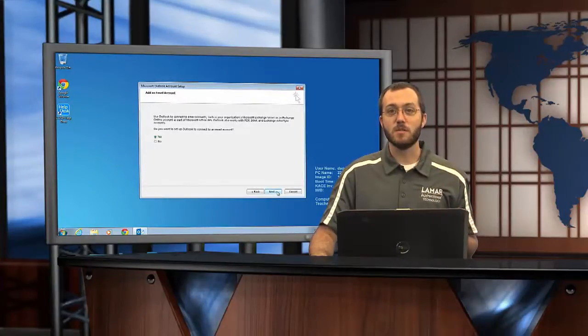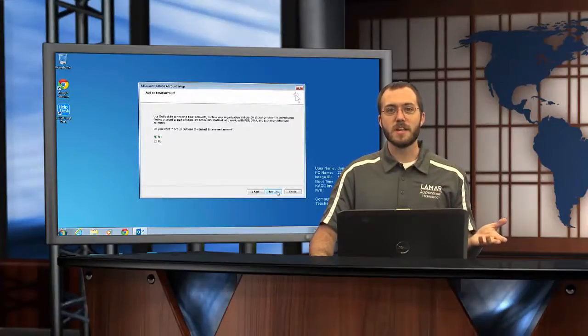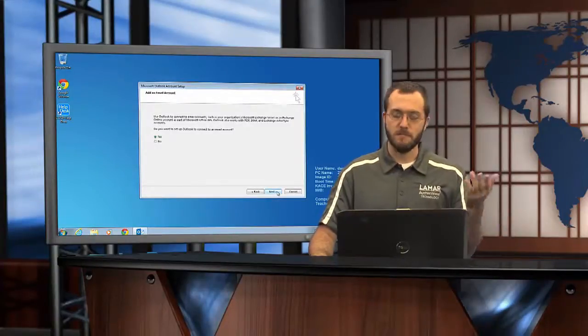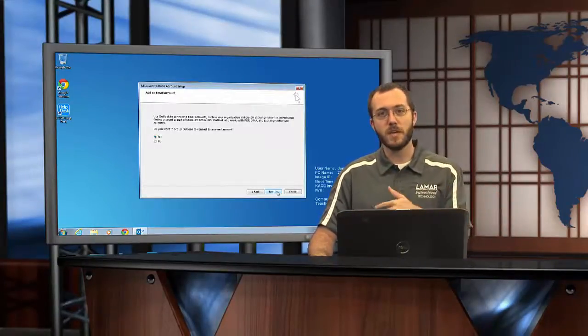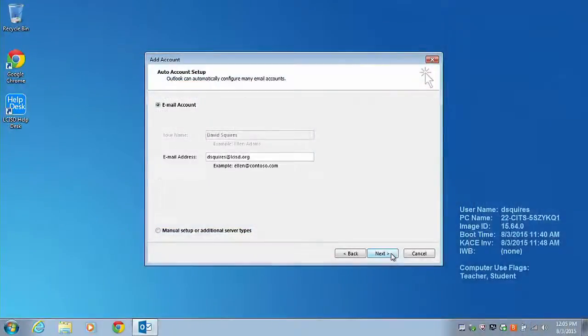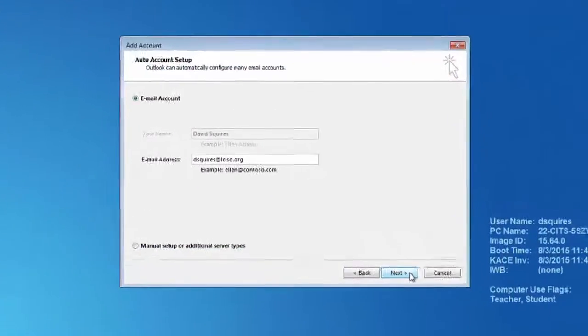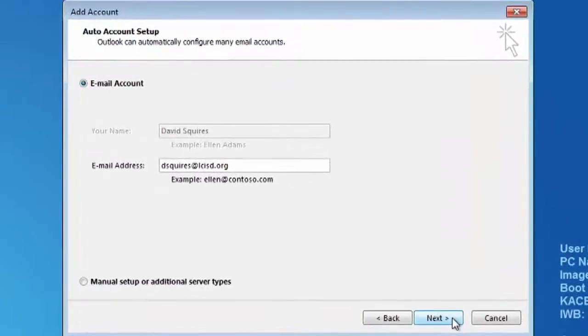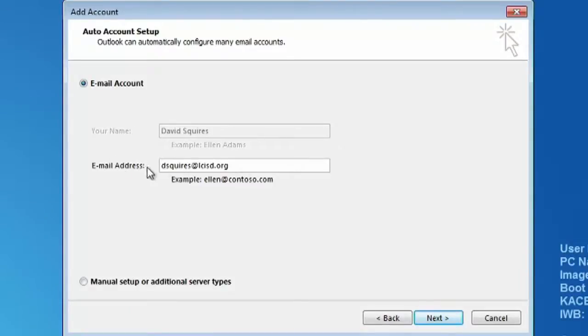The next thing it does is ask you, are you really trying to set up email? Yes you are, so hit next. Now this is where you have to pay a little bit of attention. You can see that because I'm the one who logged in, both my name and my email address are already populated for me. If that's correct information, go ahead and hit next.